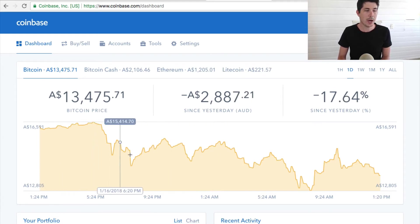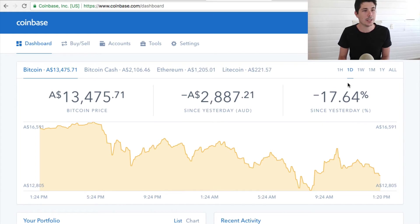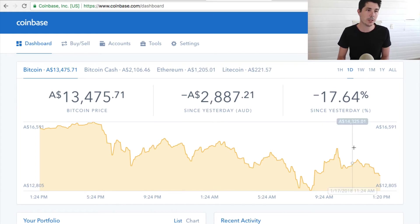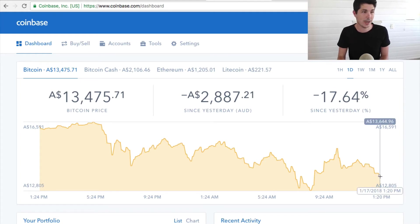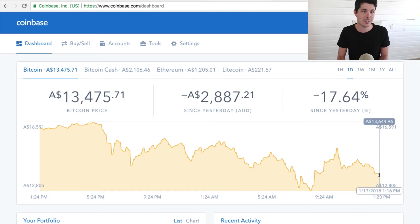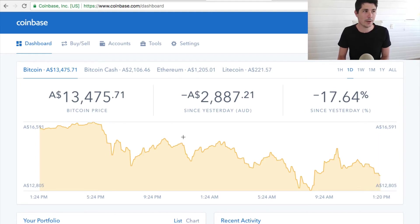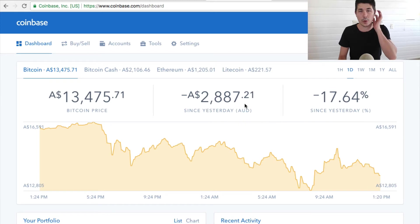So the market is down extremely heavily at the moment as I'm recording this. Let's say I wanted to buy some Bitcoin now and the price went up from $13,000 back up to what it was yesterday, which was like $17,000. Let's say I then wanted to sell that — well, you can't actually do it through Coinbase.